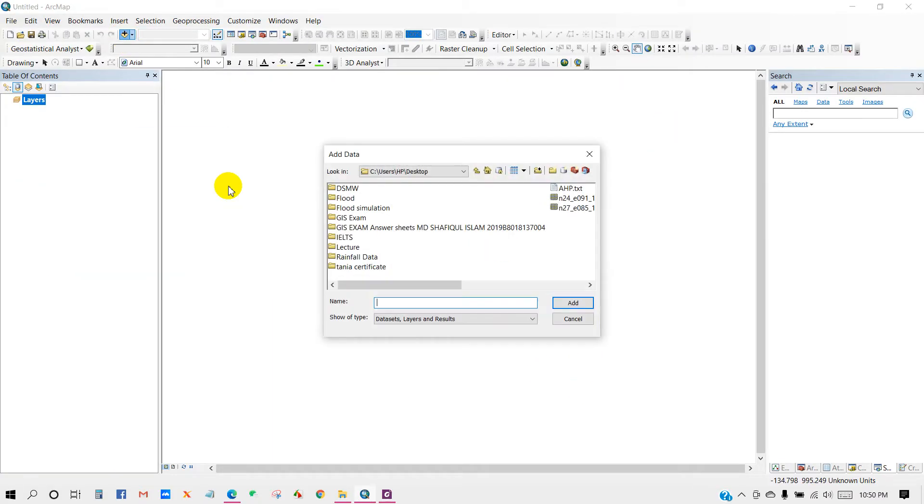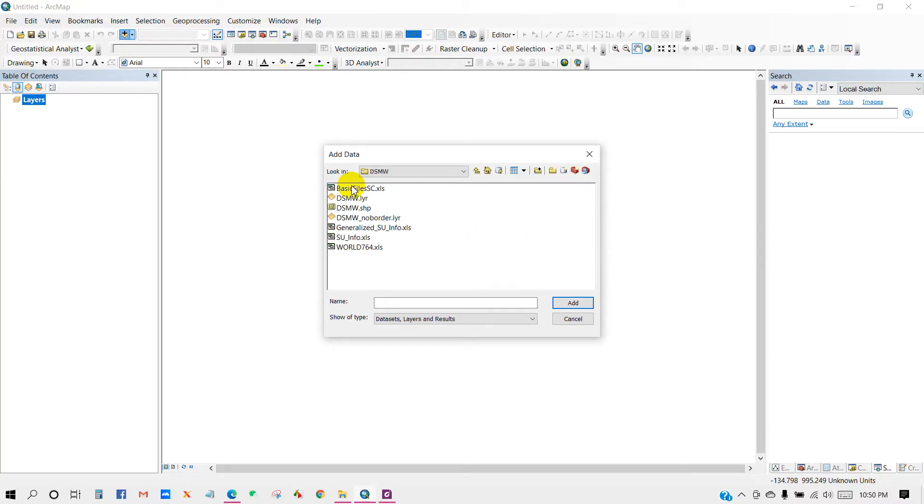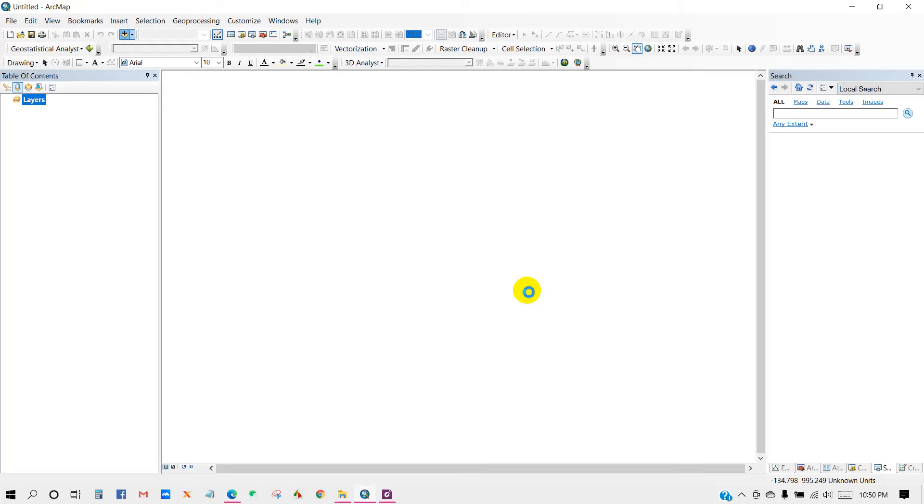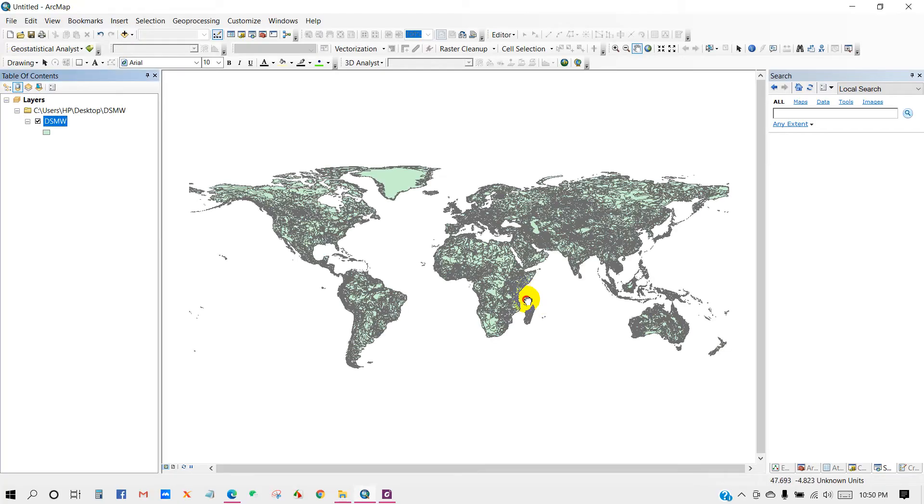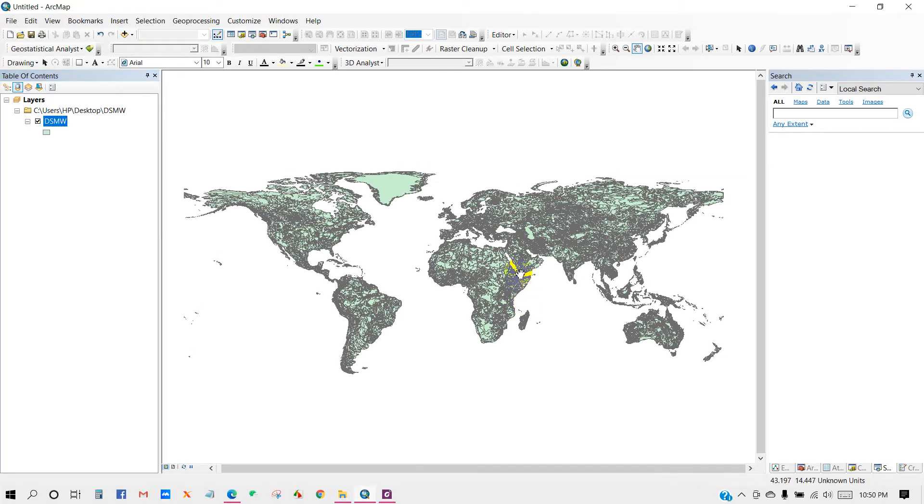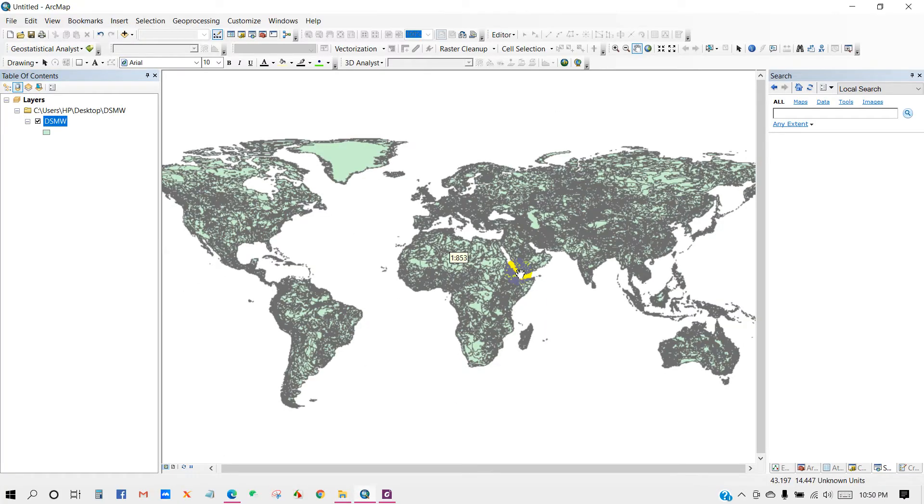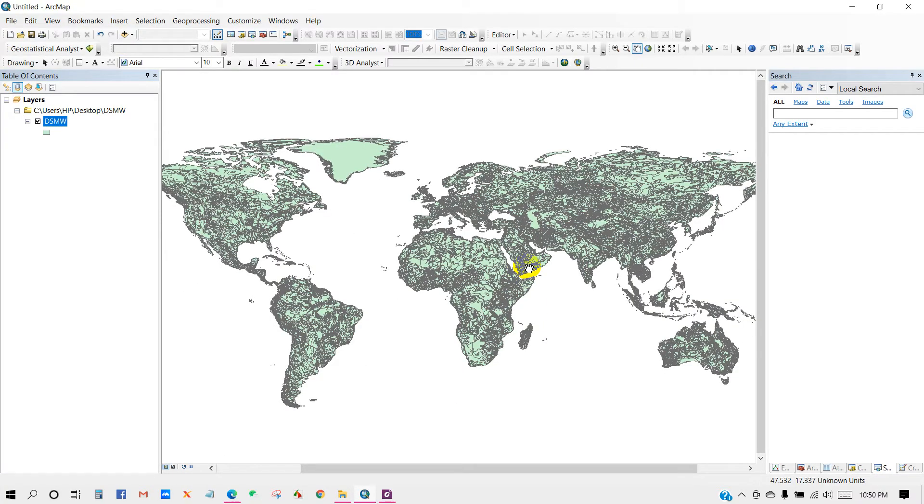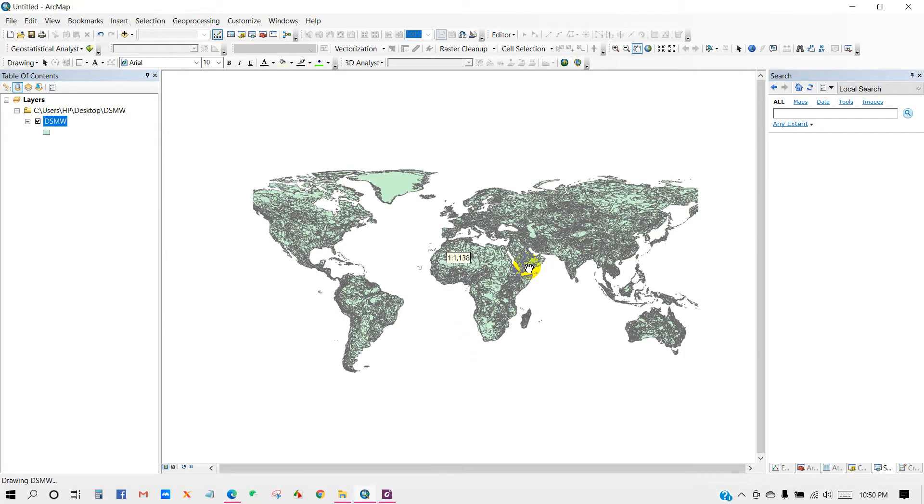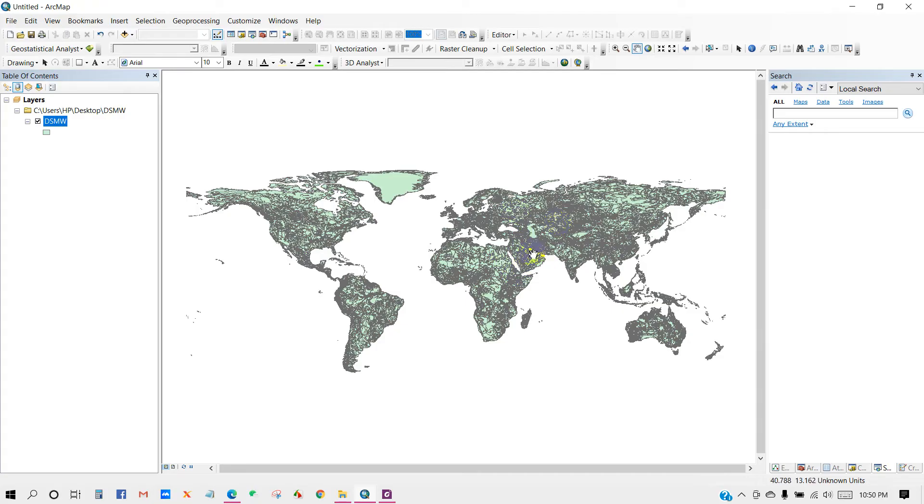Now I'm adding the shapefile data, the world soil data. So this is the shapefile of soil data. Then click Add and you will see over here the world soil map.